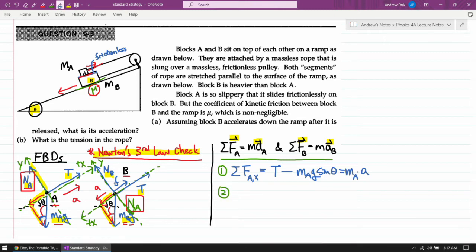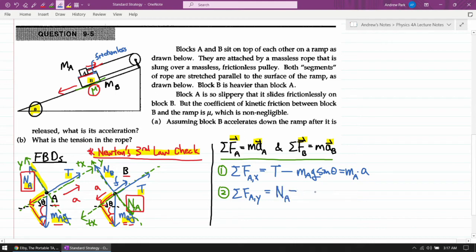For block A in the Y direction: the normal force NA is entirely in the positive Y direction, minus the Y component of gravity MA·g·cosine·theta, since that side is adjacent to angle theta. In the Y direction, the block doesn't accelerate — that's the point of how we chose the coordinate axis — so this equals zero: NA − MA·g·cosine·theta = 0.